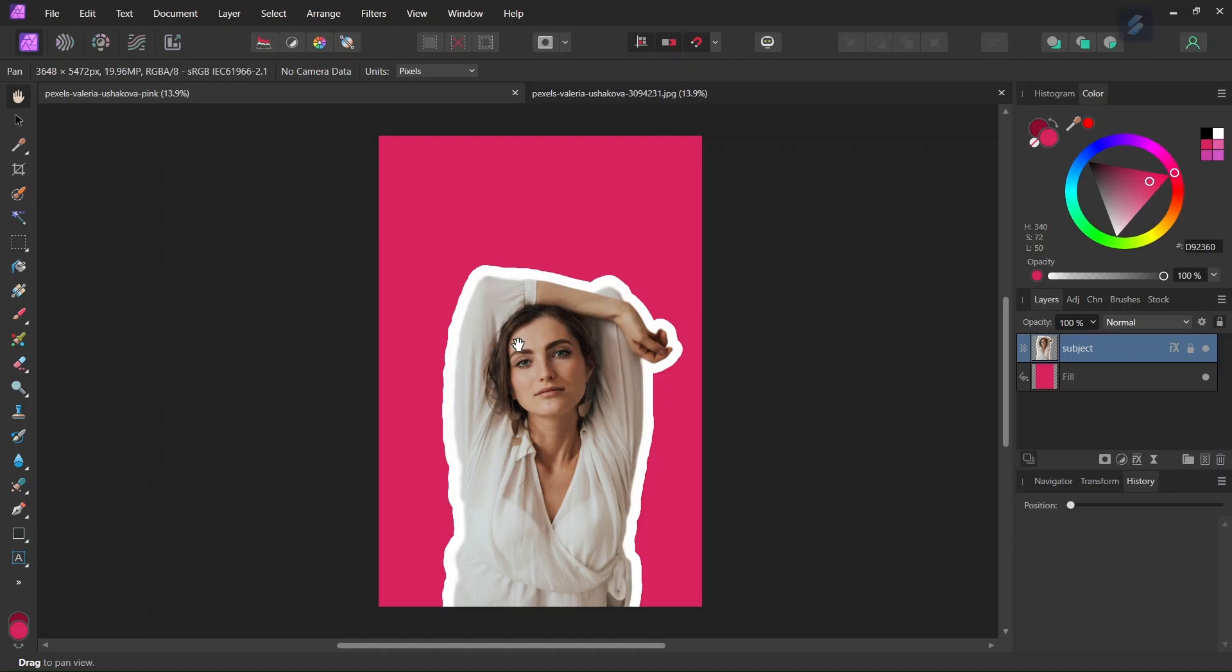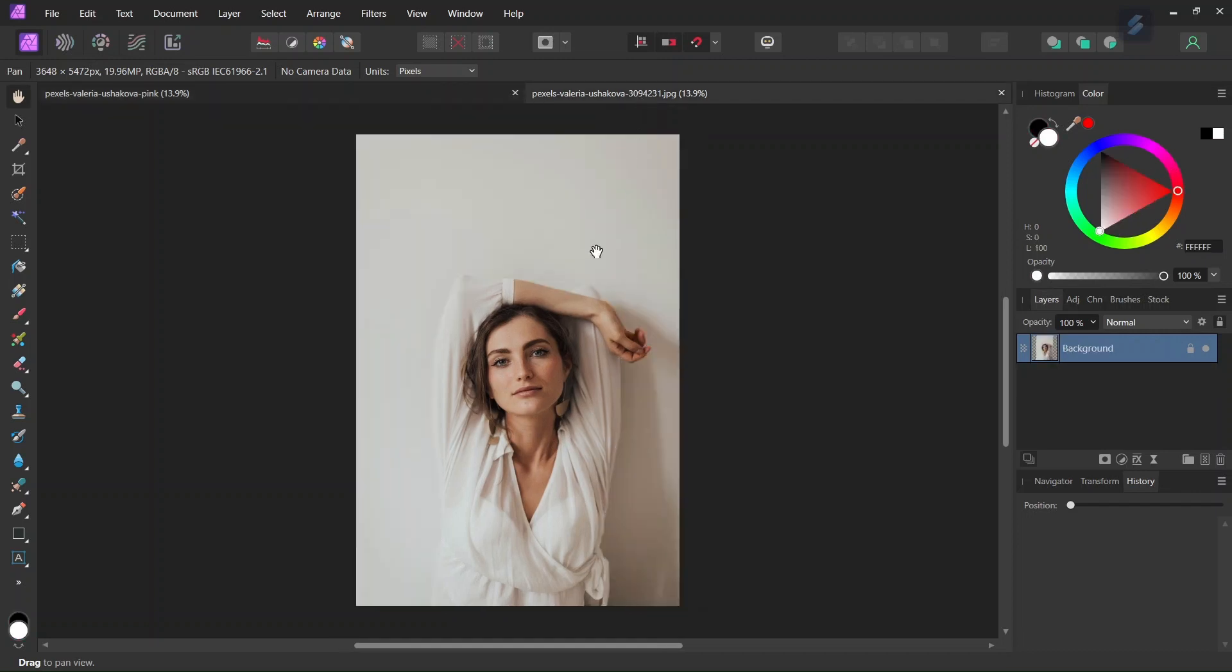Hi everyone, this is Enia here and today I will teach you how to create a white outline in Affinity Photo. So this is the picture that we are going to use. I will add the link in the description below so that you can follow along with me.